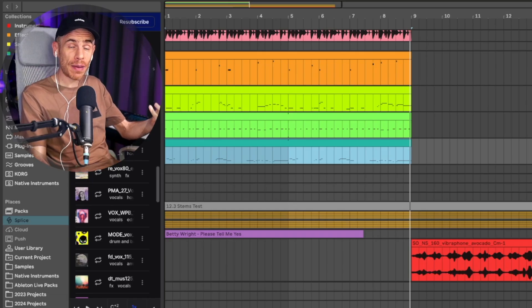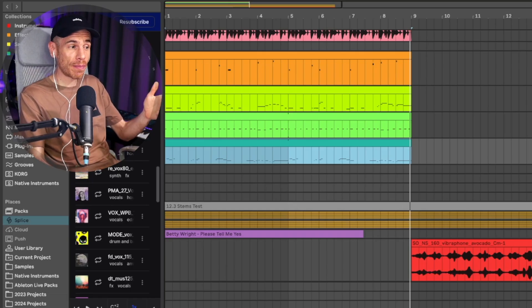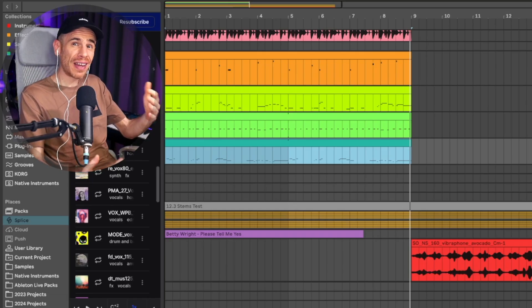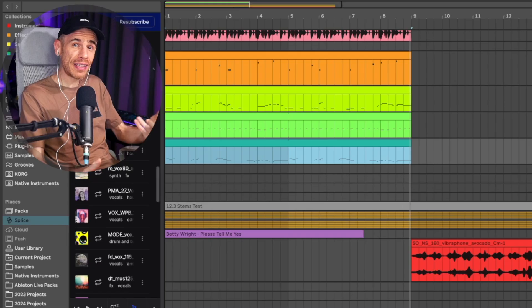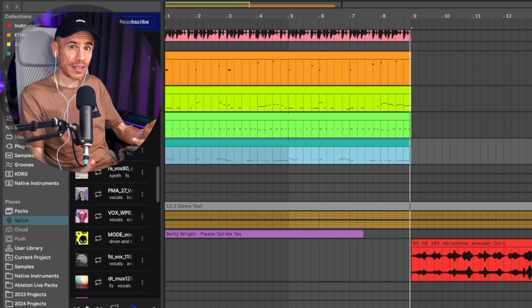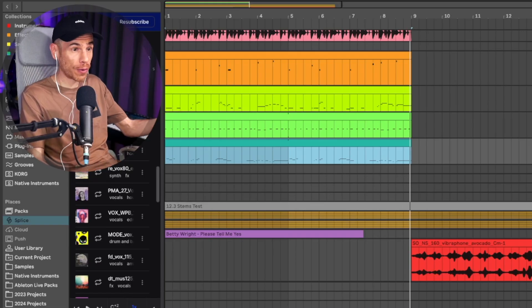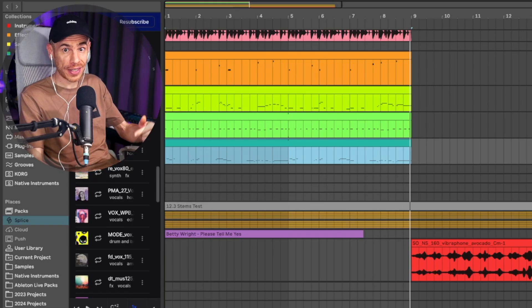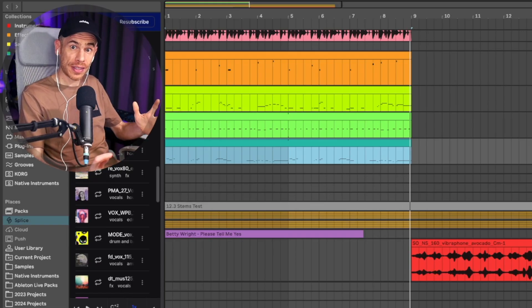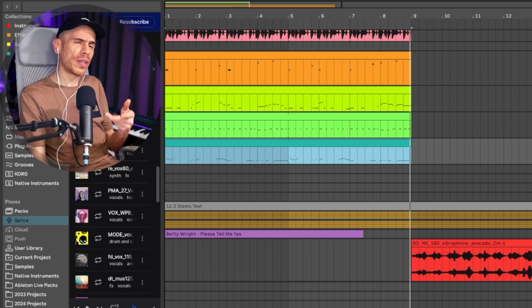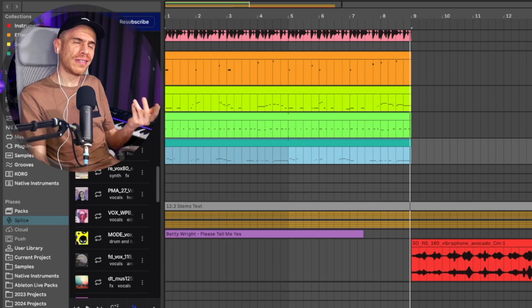And since it's analyzing the samples to see if they match to your project, it kind of works as a key detector because it has to detect the key of your material in order to suggest relevant samples. But I think proper key detection is still needed.